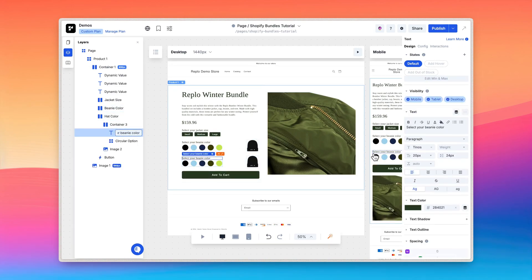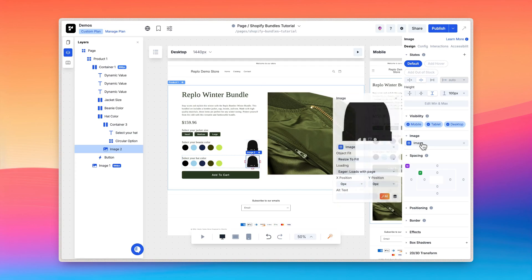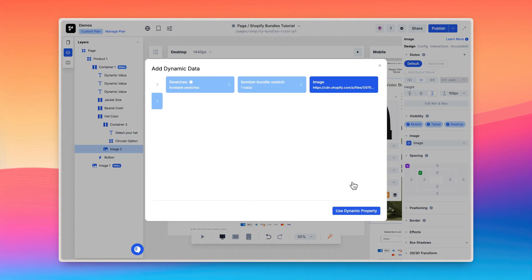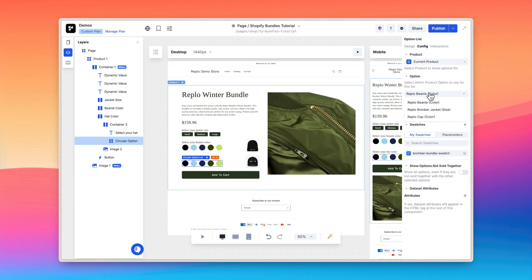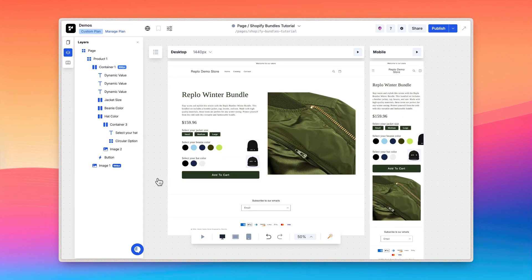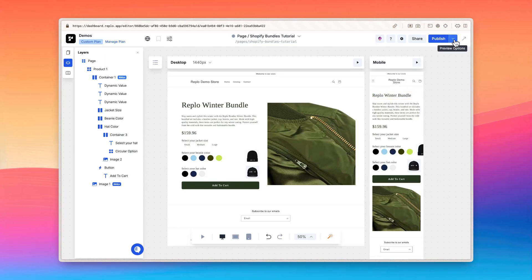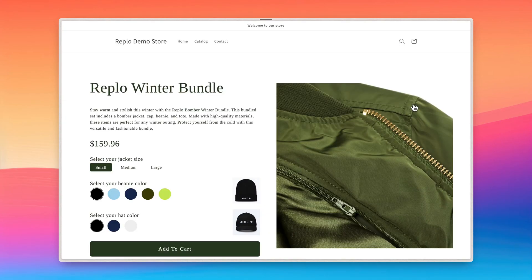I'll repeat this process for the Replo hat color option. That's everything we need to configure for our bundle product component in Replo, and we can preview the page to see how everything looks. Generate a page preview by clicking the drop down menu and clicking the view page preview link.